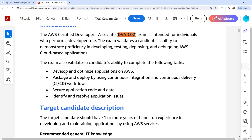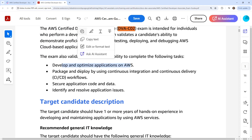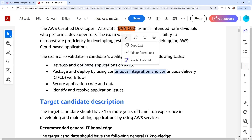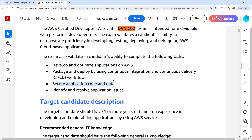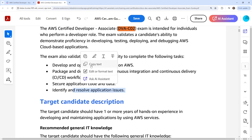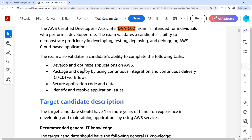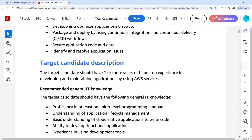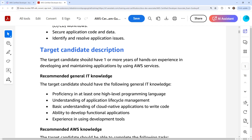We have: develop and optimize AWS apps, package and deploy, continuous integration, secure application code and data. Now, it doesn't matter what certification you do — security is always part of it. They're always going to write that in here. Identify and resolve application issues — all certifications require some level of troubleshooting based on what it is you do.